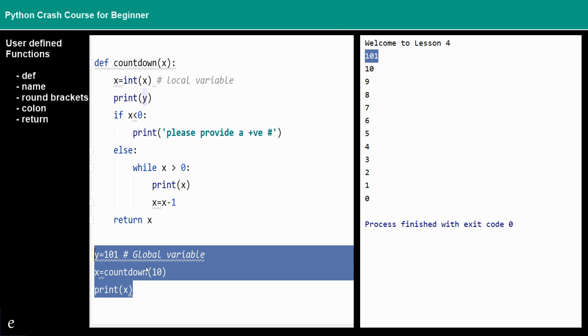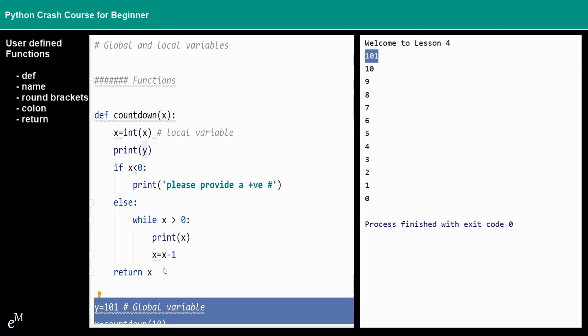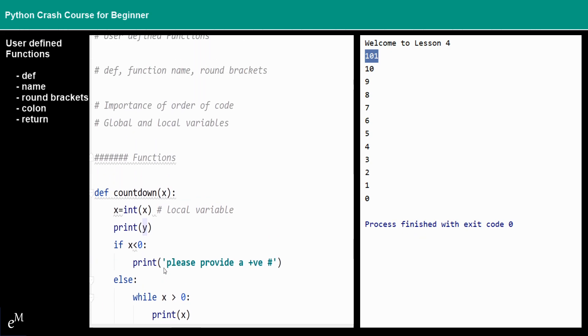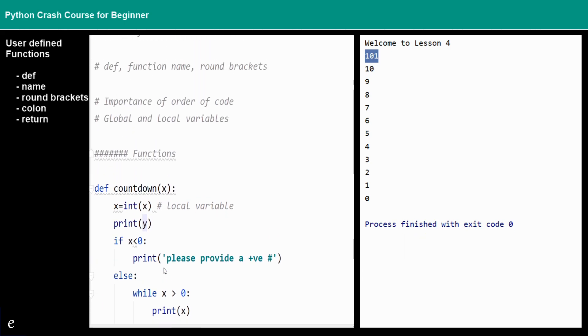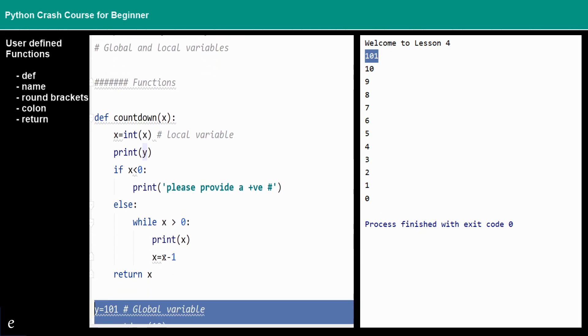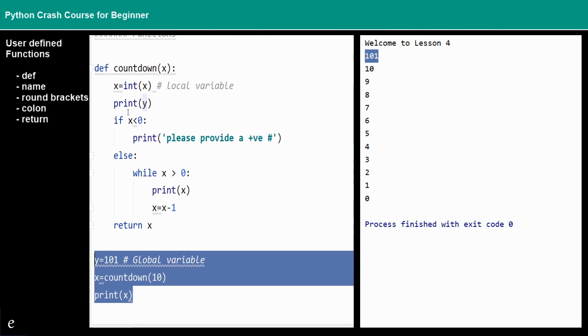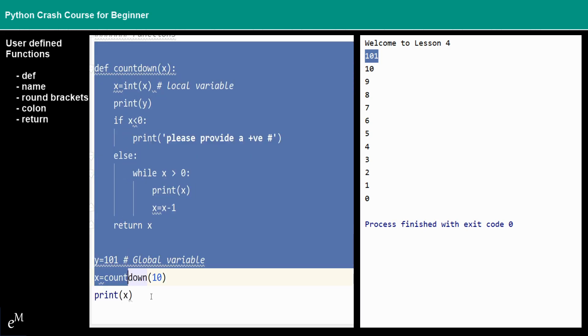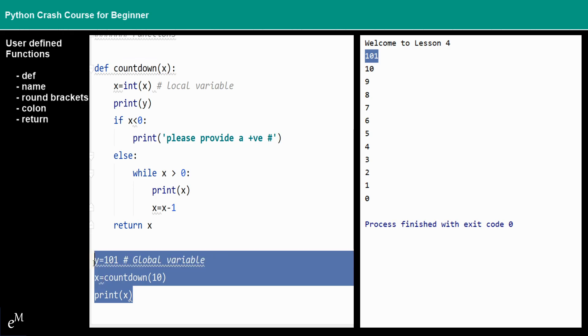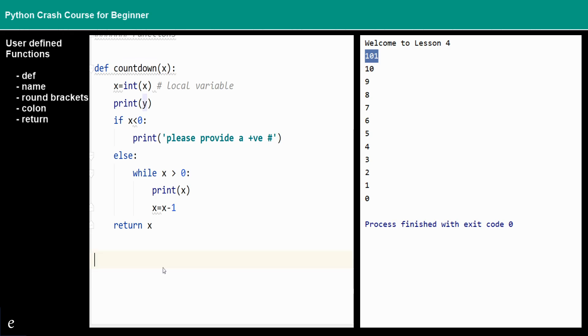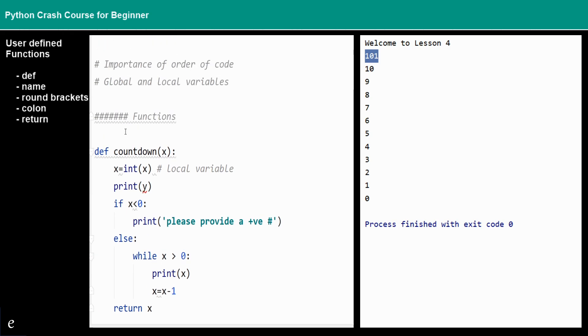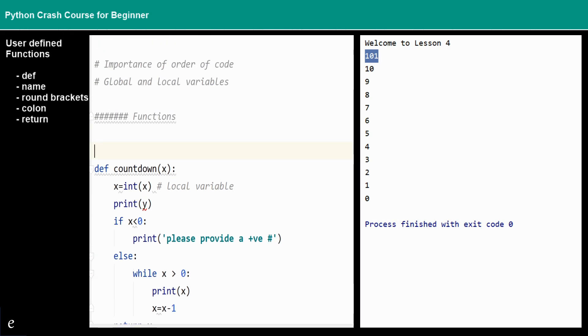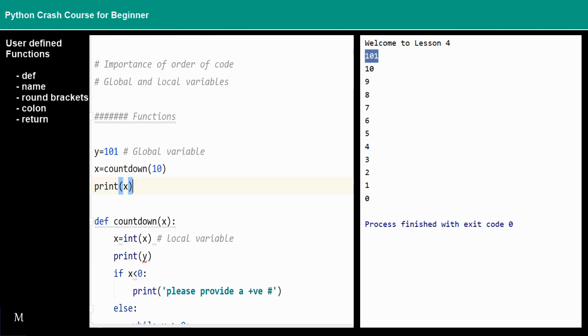One last thing that I would like to mention is the importance of the order of the code. Python program will run your code line by line from the top to the bottom.